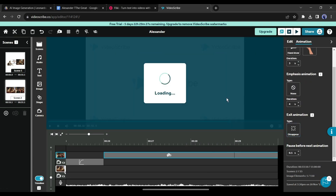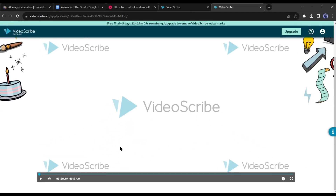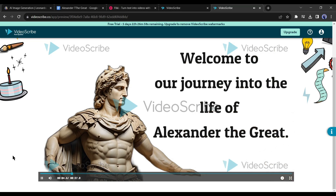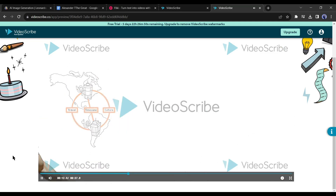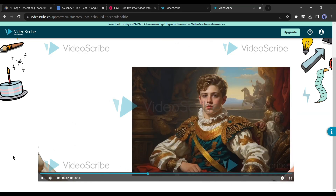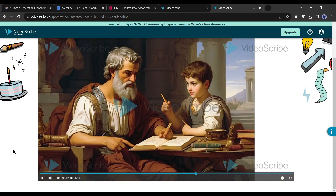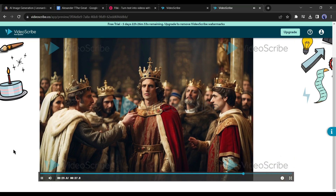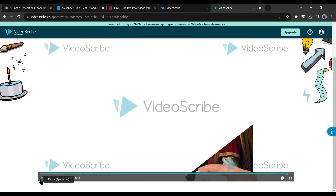After completing the editing, click on the Share button to export the video. Here is our result: 'Welcome to our journey into the life and conquests of one of history's most legendary figures, Alexander the Great. Our story begins in 356 BC in the ancient city of Pella...' You can see a lot of watermarks because we used a trial version. If you want to remove the watermark, you have to buy a subscription.